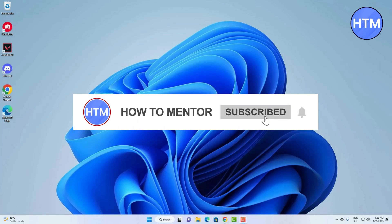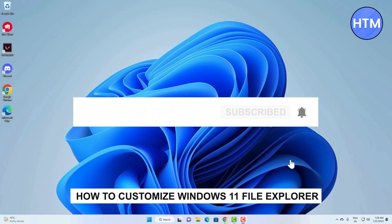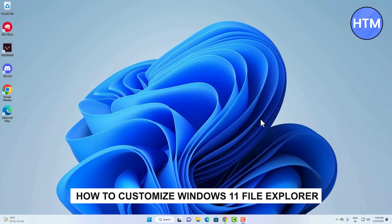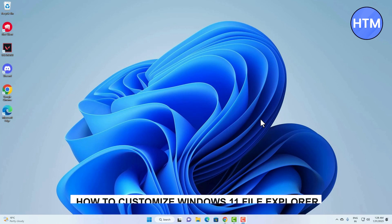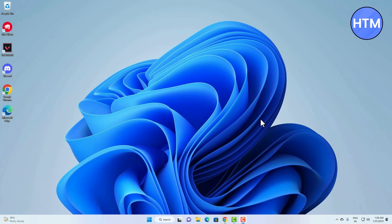Hello guys, welcome back to my channel. Today I'm going to show you how you can customize your Windows 11 Explorer. The first customization you can do is simply open your file explorer from down here.